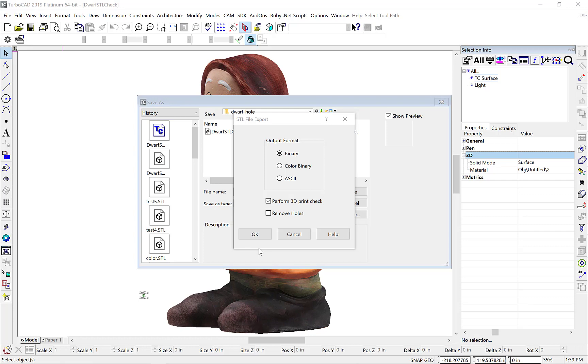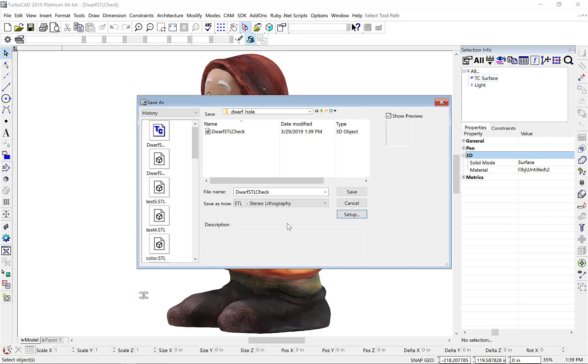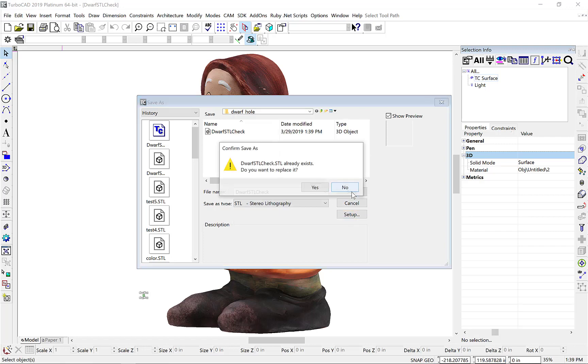For our first pass, we will select the Perform 3D Check option, OK, and then Save our file.